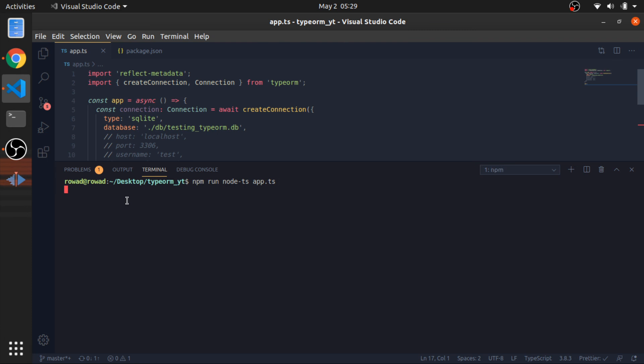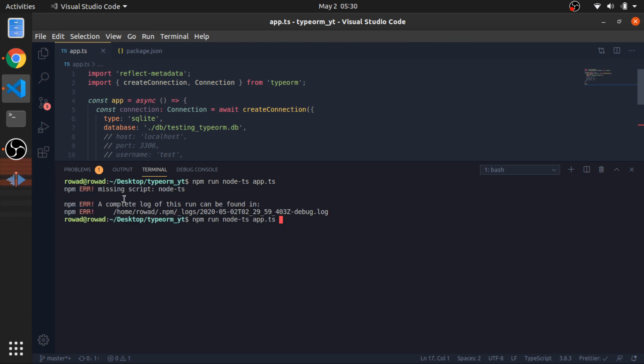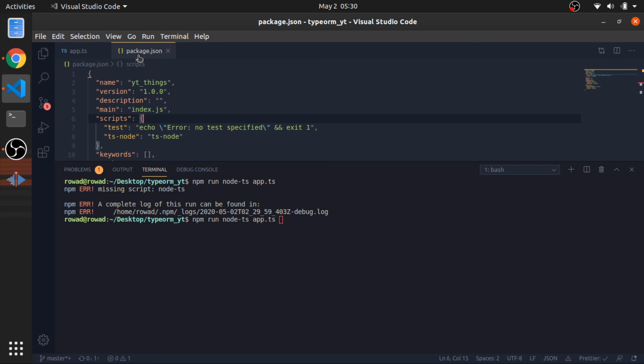I think it's ts node. Yes, ts node. Not node ts. ts node. Hopefully, everything is fine.